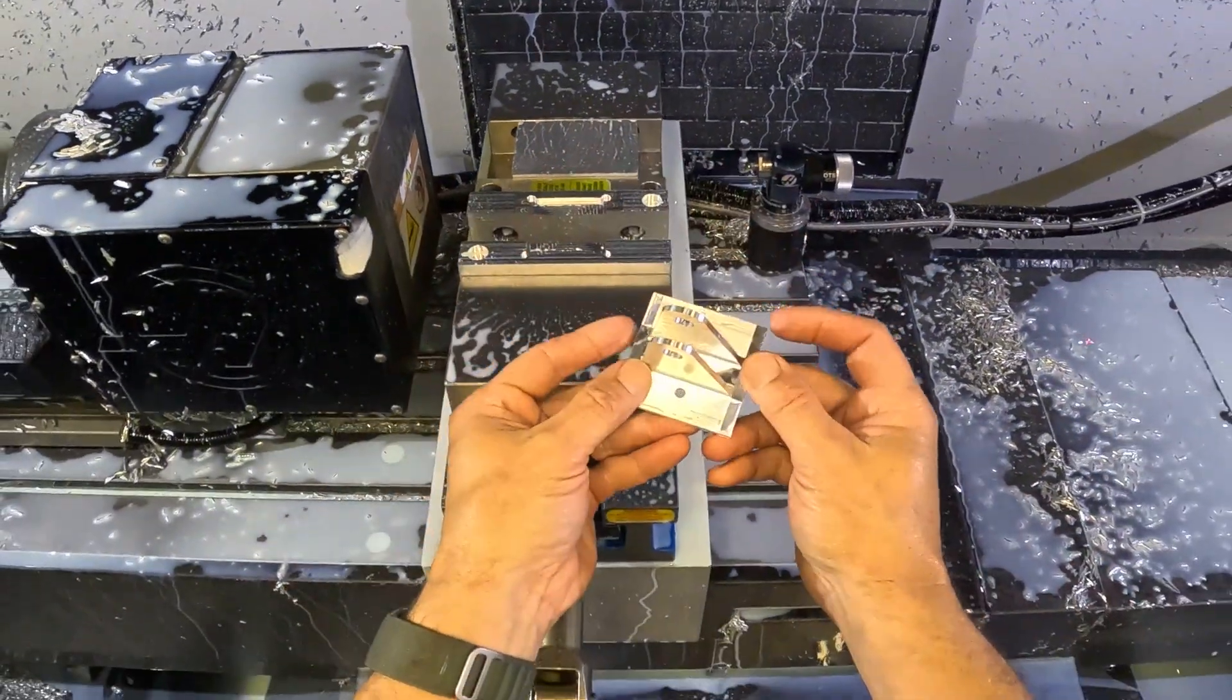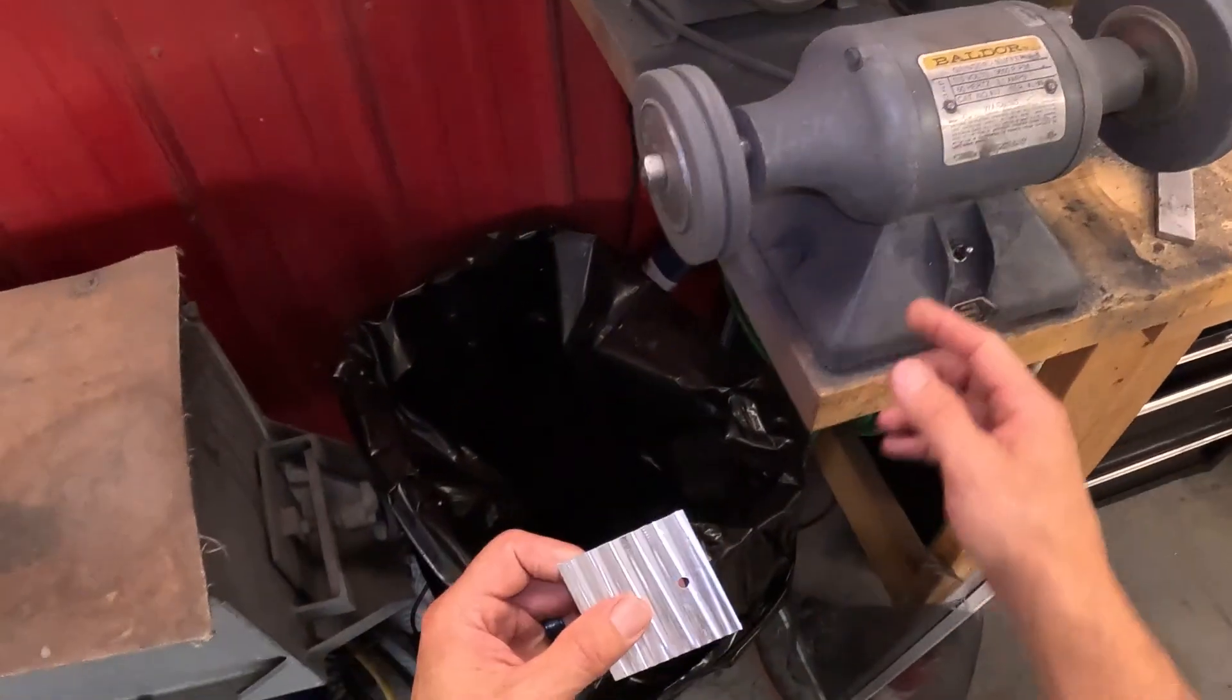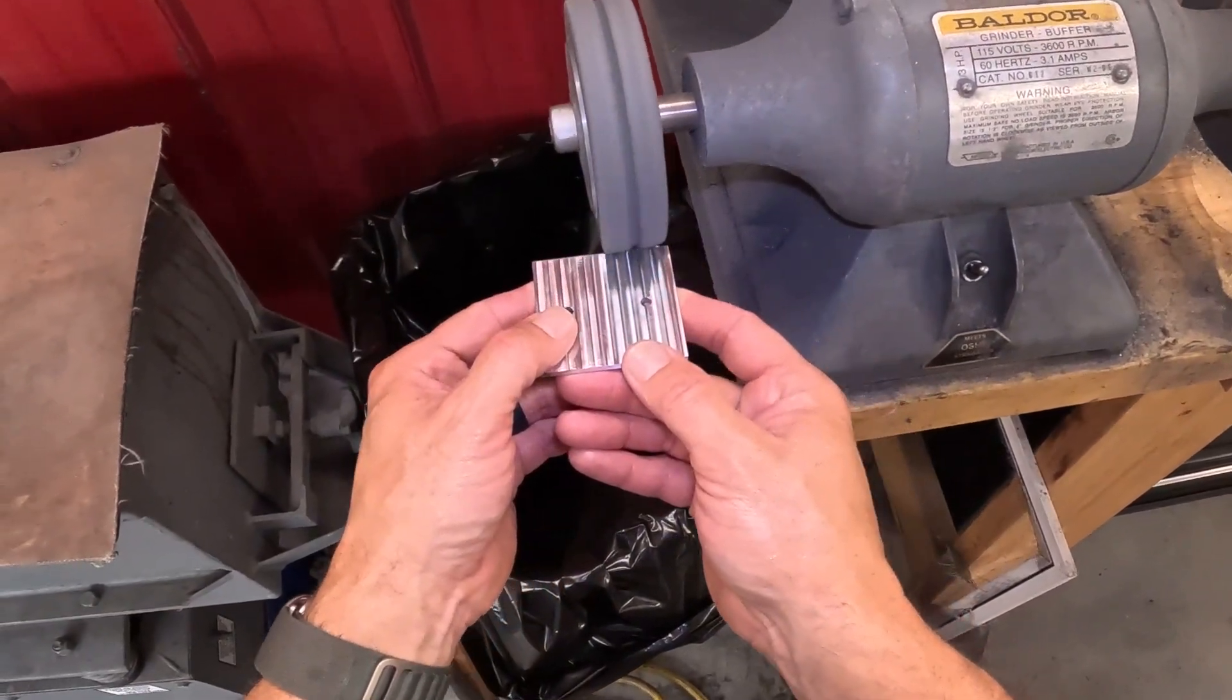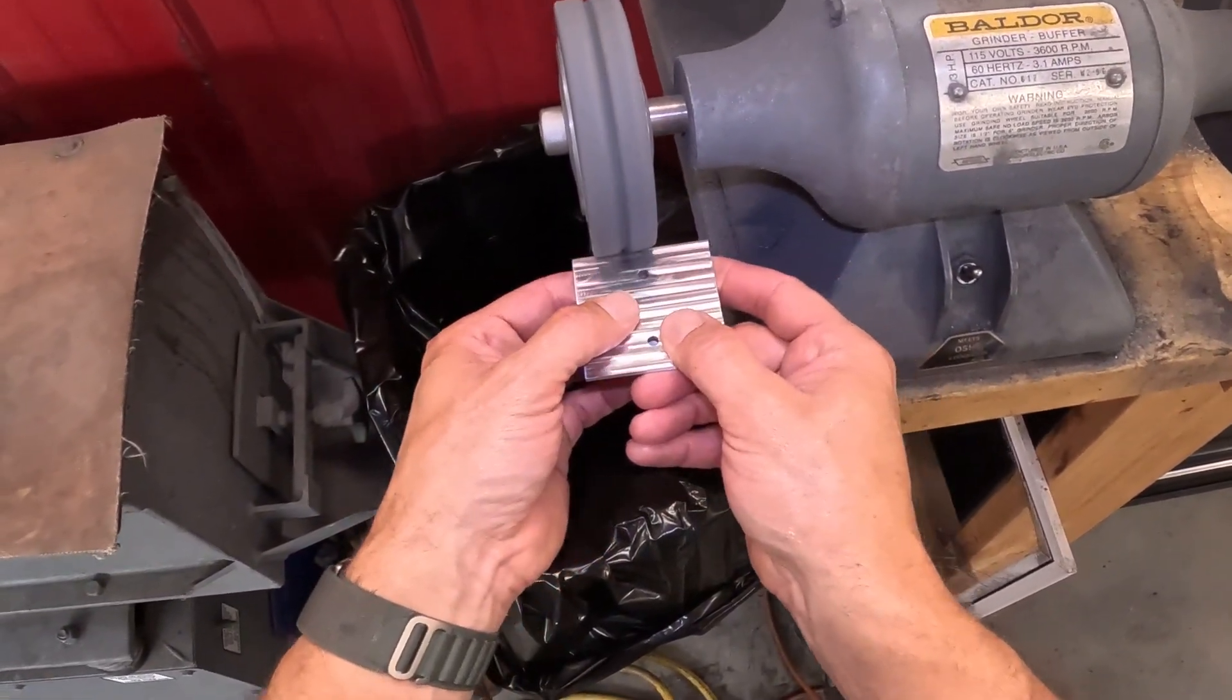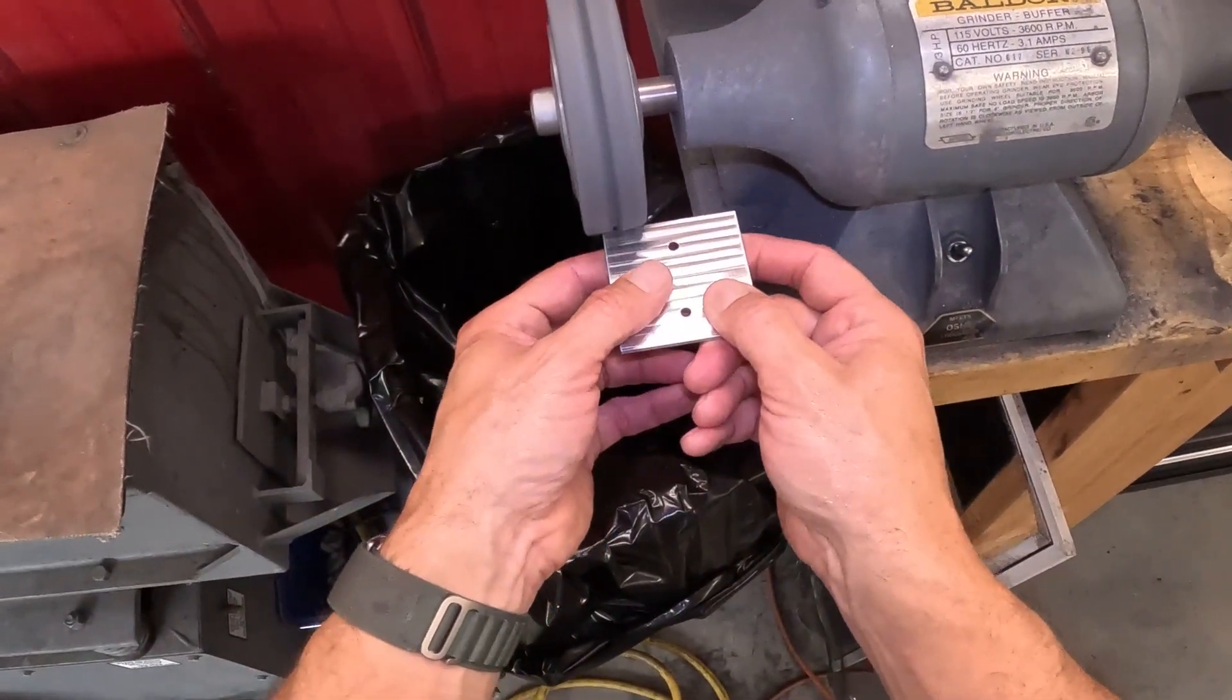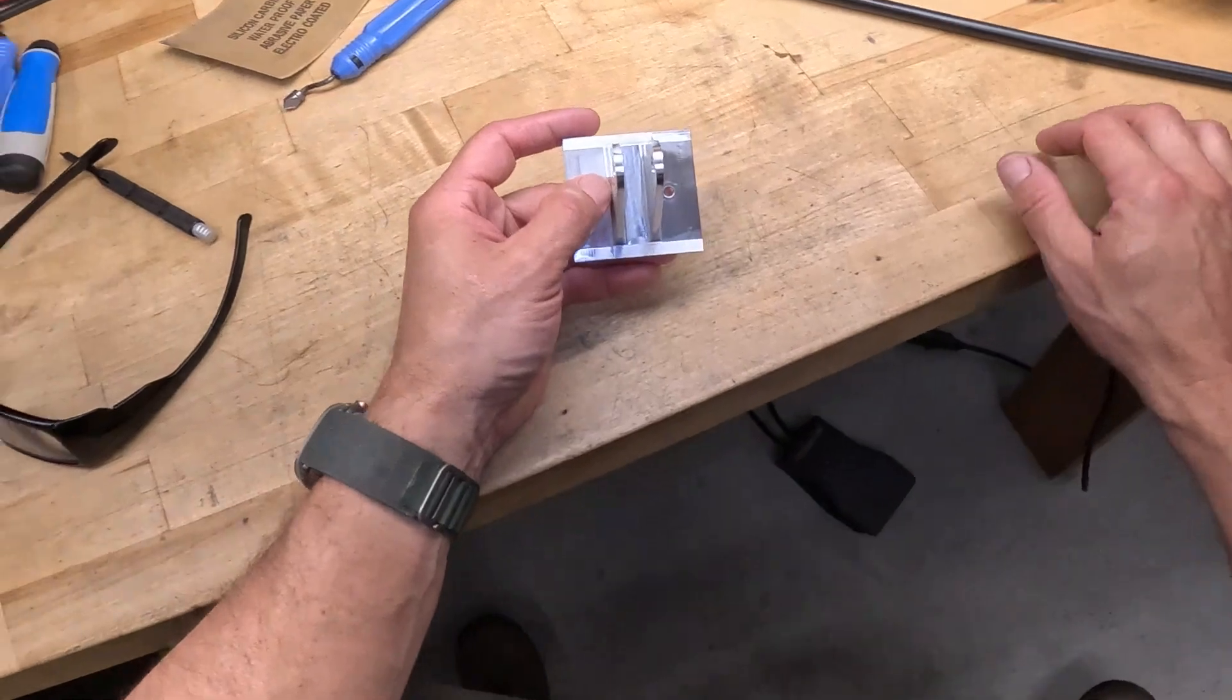And now it needs to be deburred. So the best way to do that is a deburring wheel. That's a soft fibrous disc on just a simple grinder buffer. There's no better way of taking out the sharp edges on a low quantity run like this.